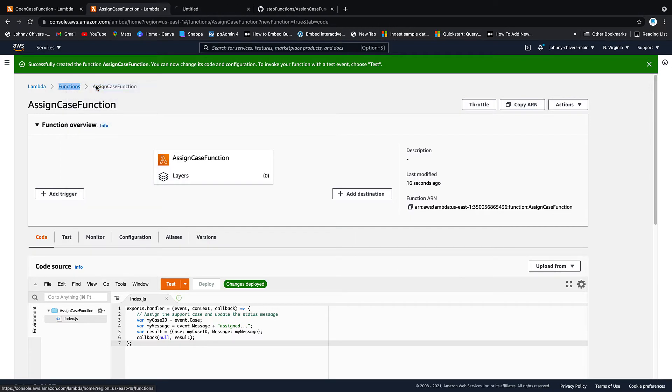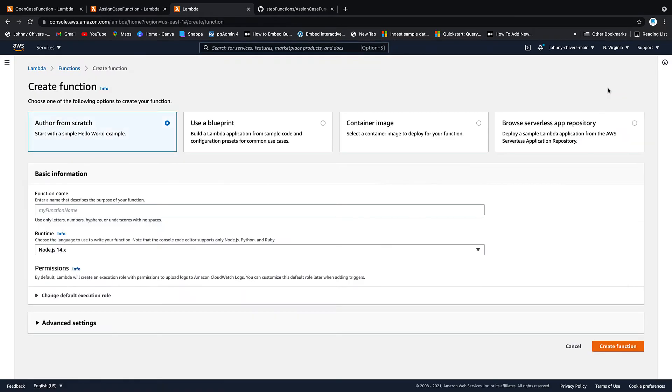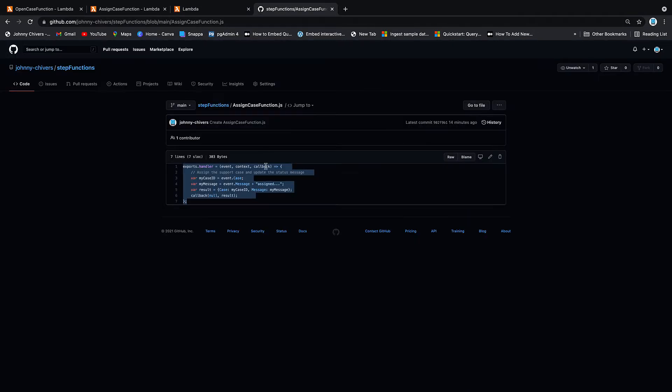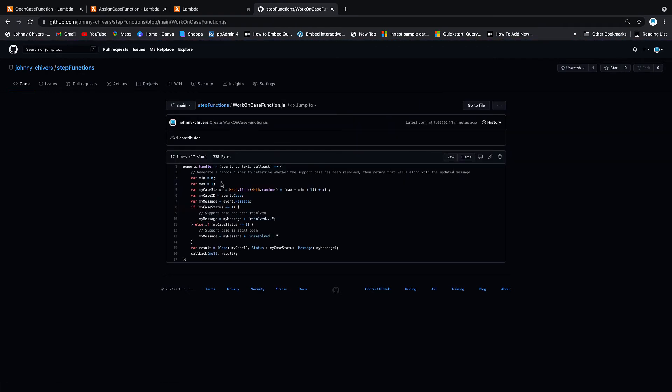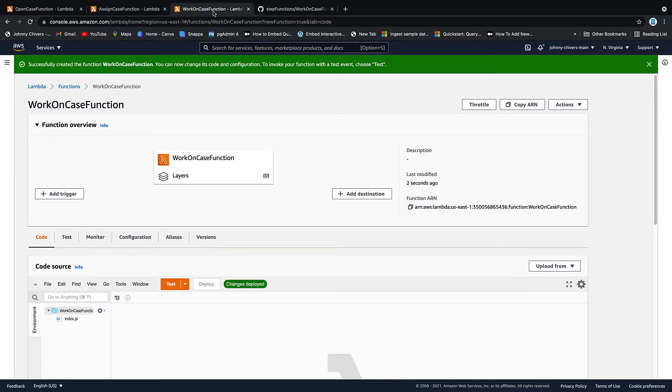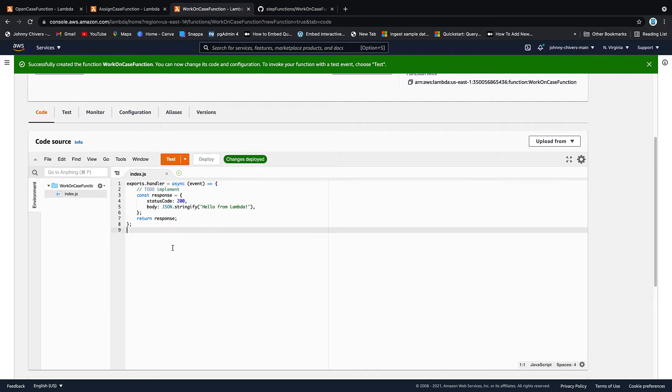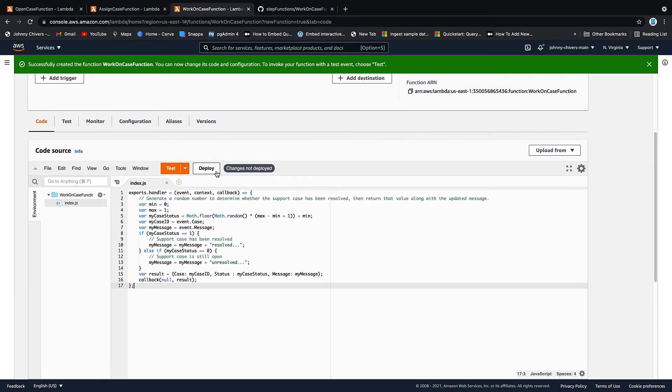I'm going to open another tab on the lambda function again. We're going to create that function. This time it's called work on case function. Again, node.js and create a function. Back over to, you guessed it, GitHub. And you guessed it, we have a work on case function. So this one is just working on the case. So it happens after, after it's been assigned. So again, this will load in a little second. Click on the index.js. Click on the index.js file and then paste in what we're actually copying across from GitHub there. So this one is again, the worked on case function. Deploy it.